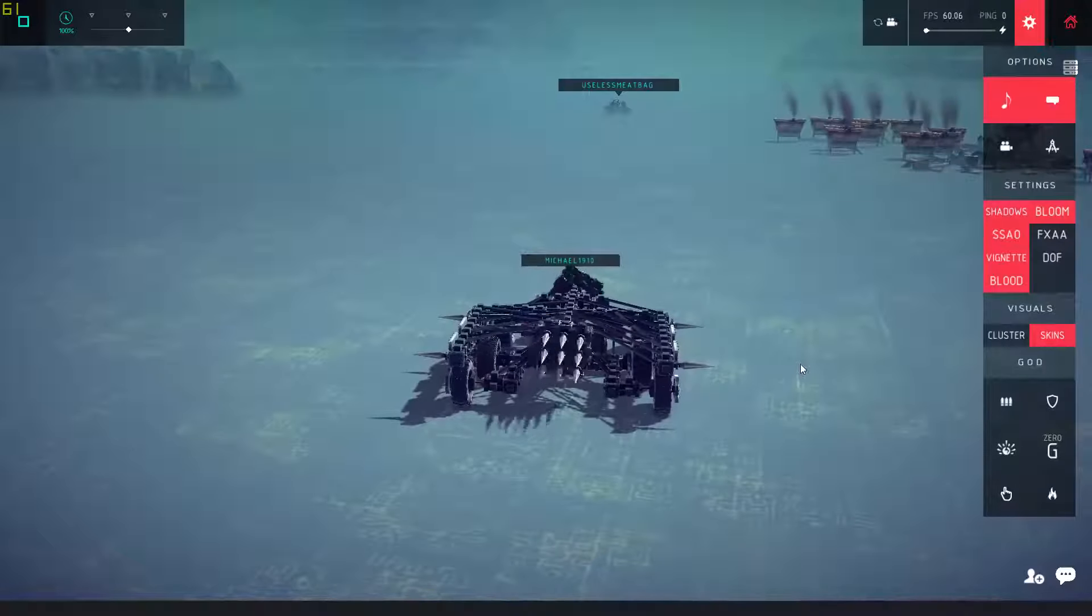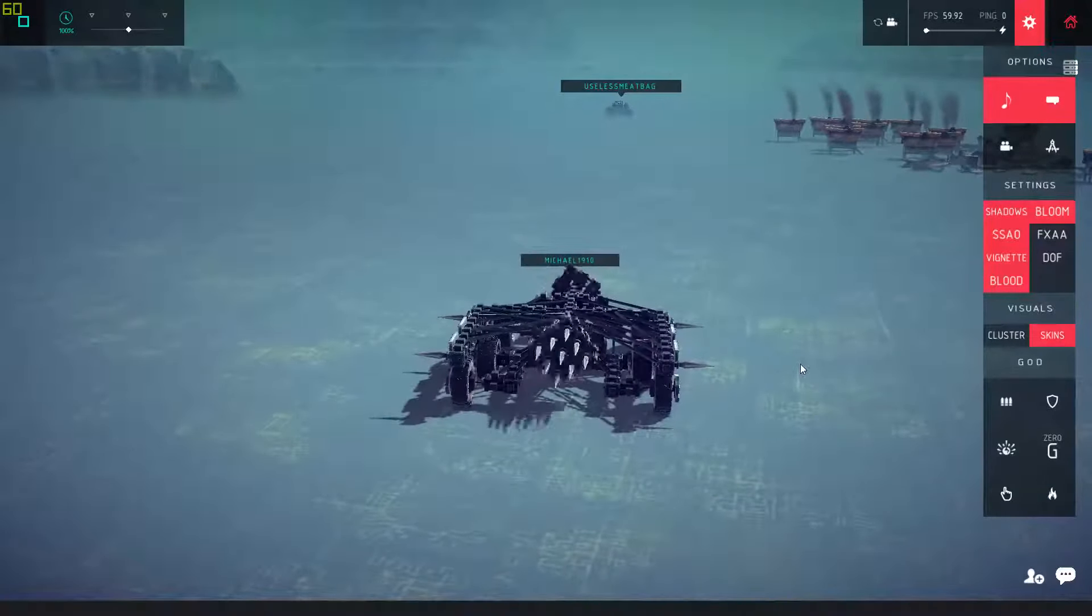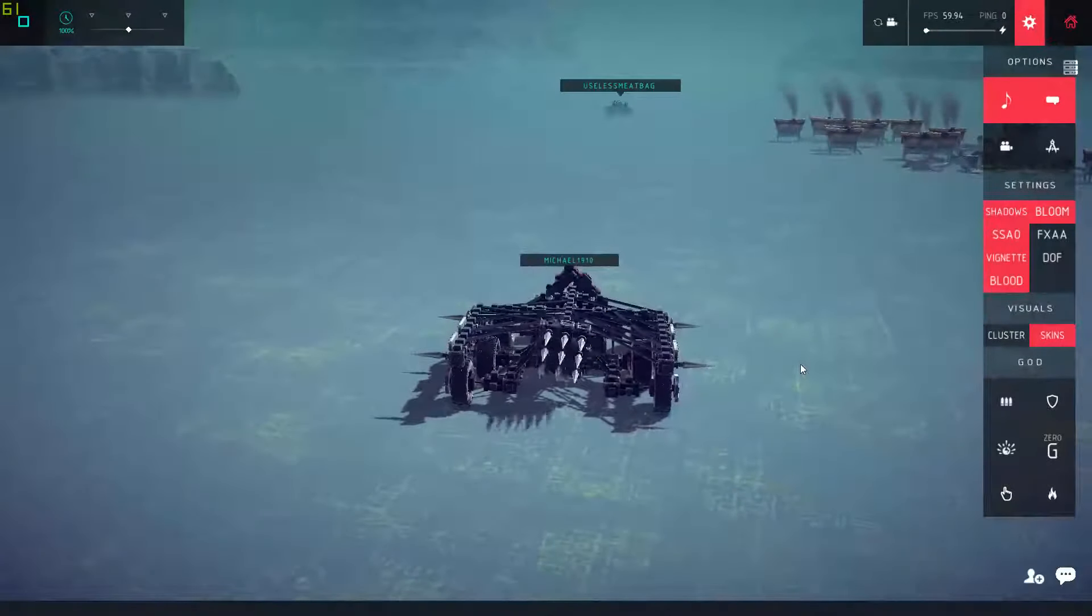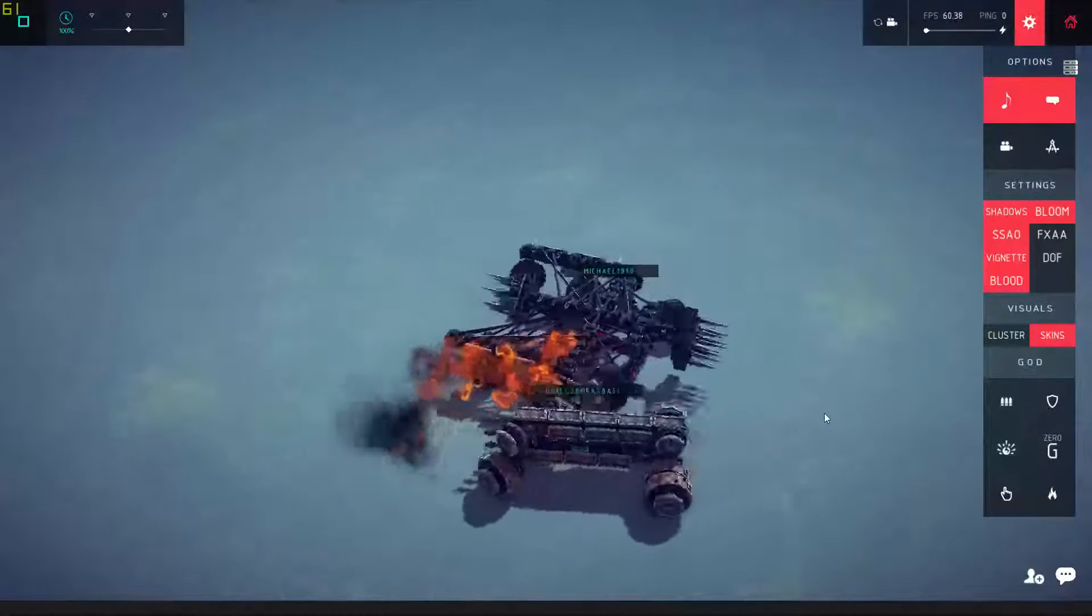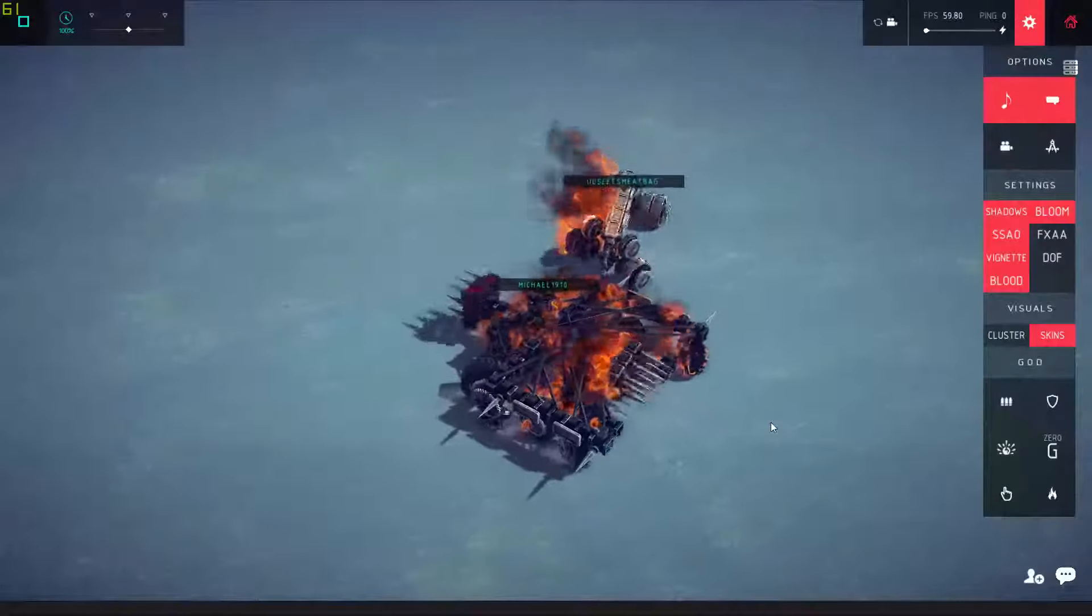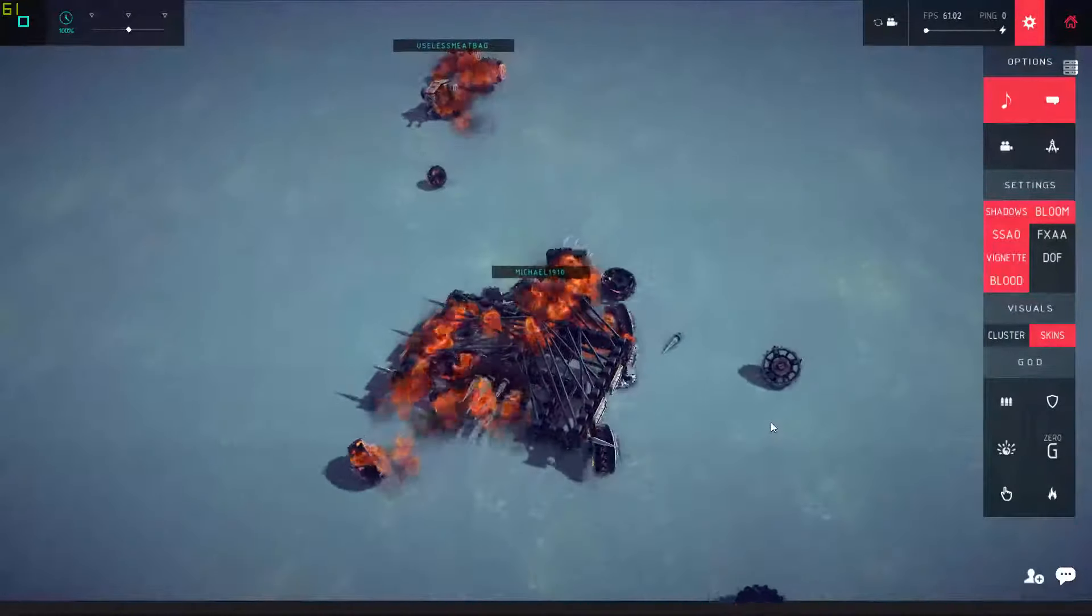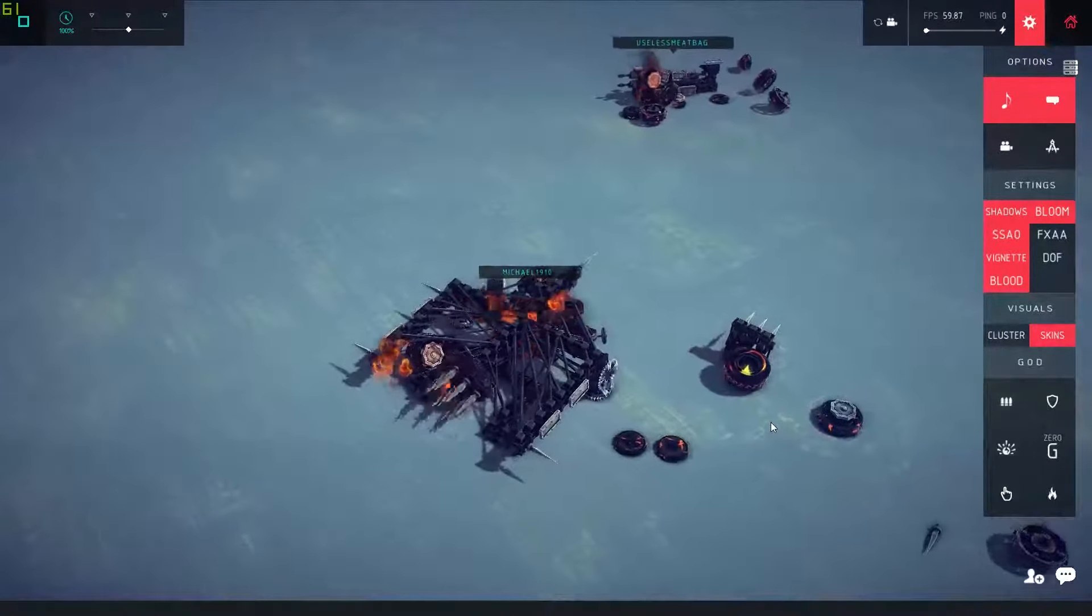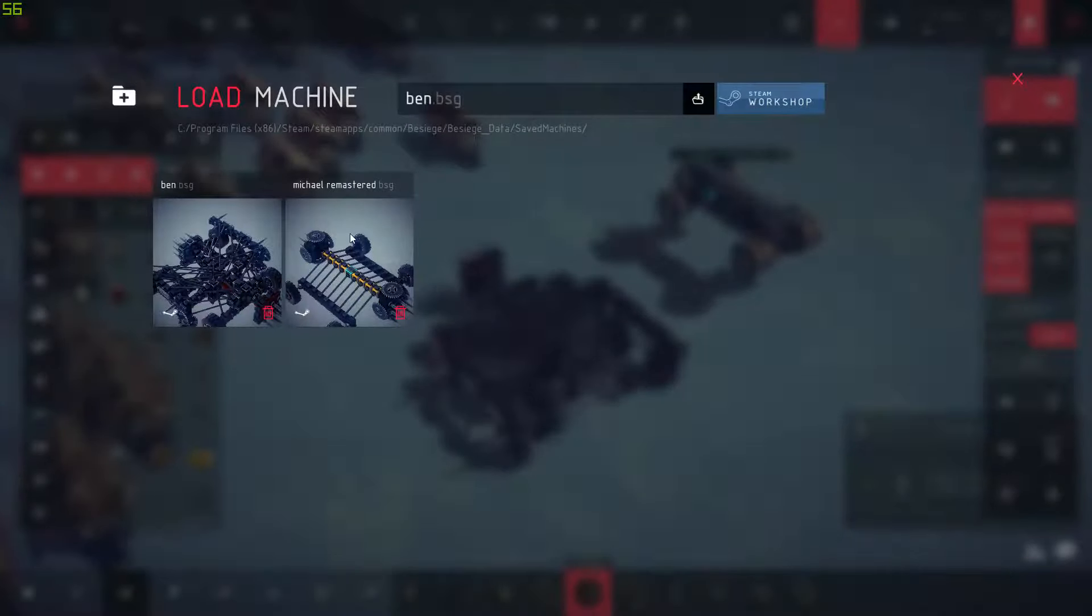Okay hey guys, today we are playing Besiege with Finlay and we're fighting. We gotta avoid his flamethrowers. Oh god, no! Oh he's got himself on fire. Okay, it looks like we both kind of lost there.